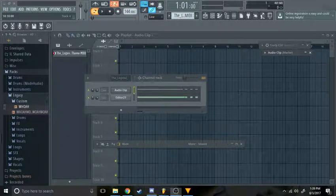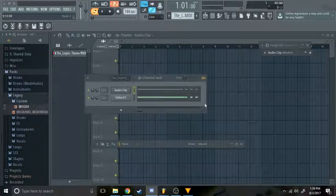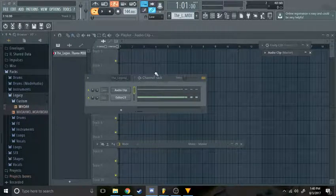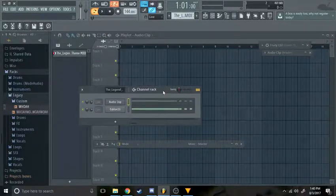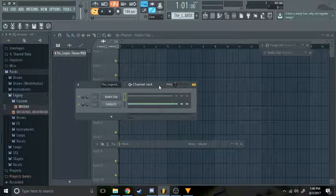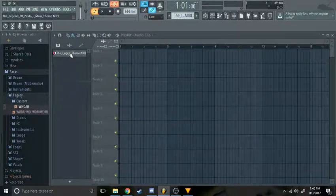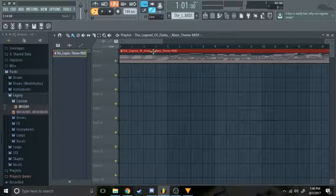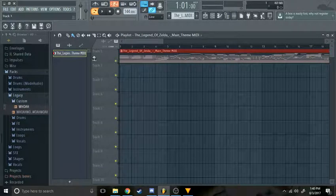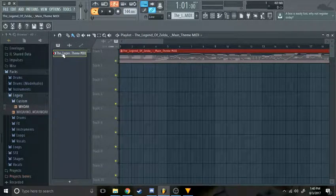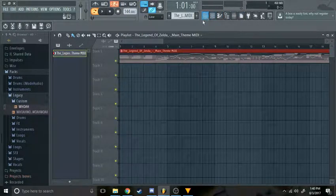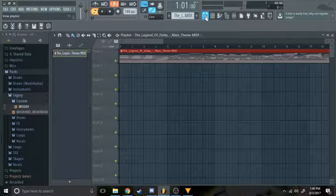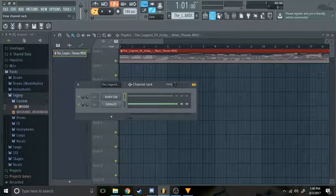Okay, so you want to make a meme but you just can't. First step: get the MIDI. You want to put it on track one from here in this view.